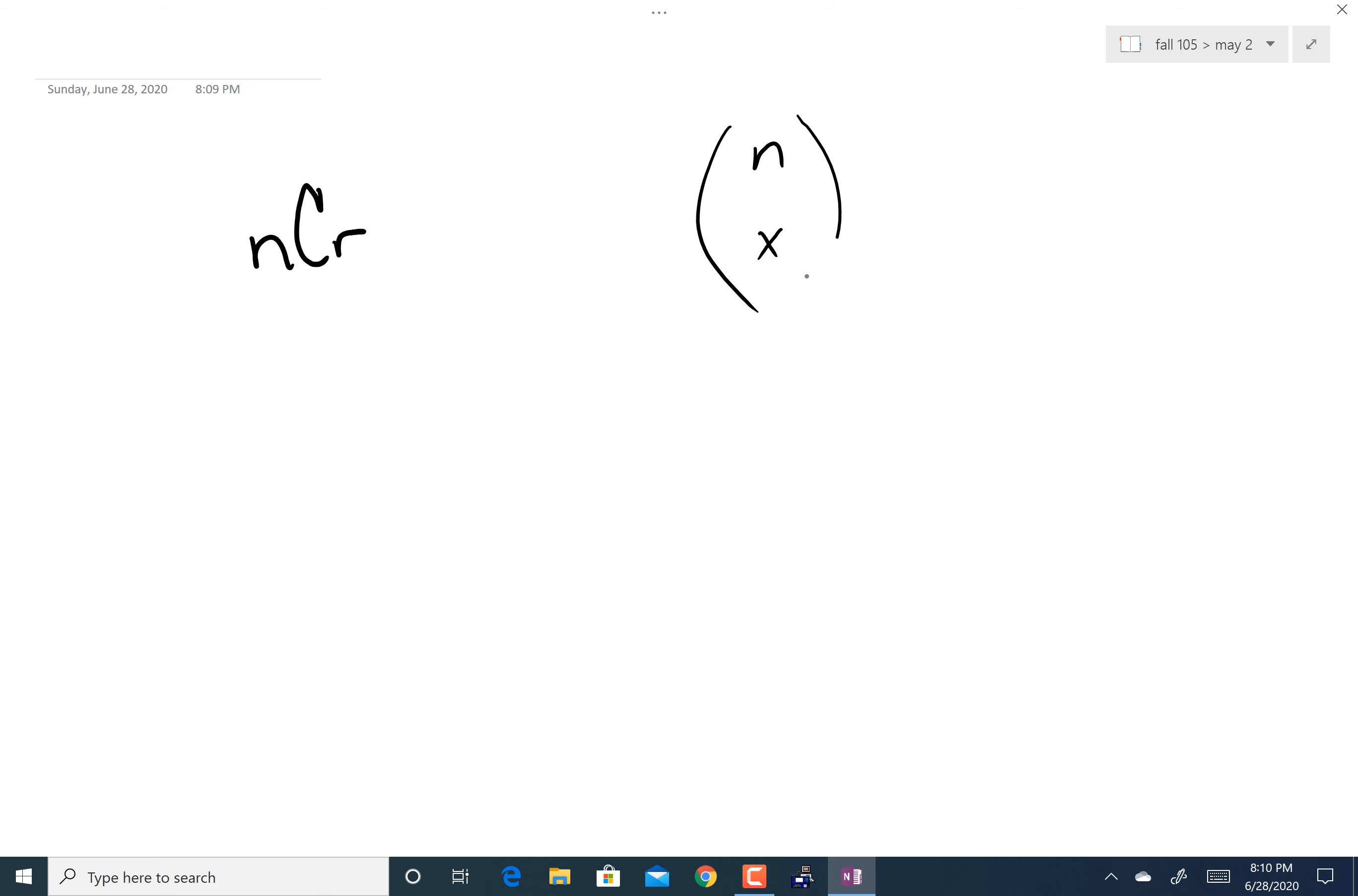Some people write n choose x. This and this mean the same thing. So I typically reference this or this. That's how I normally write it. This, I've never liked this method. Just be aware that they mean the same thing.